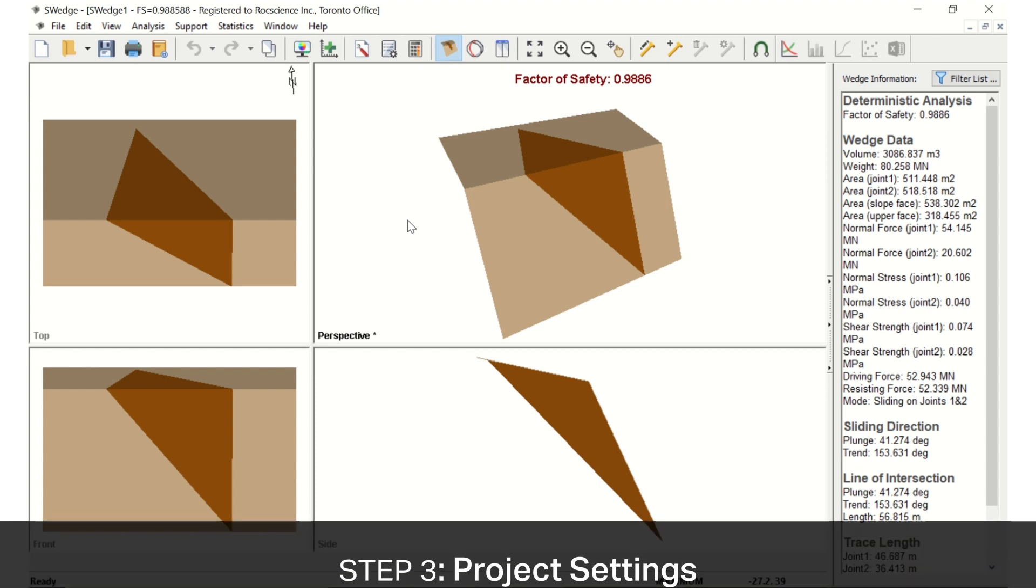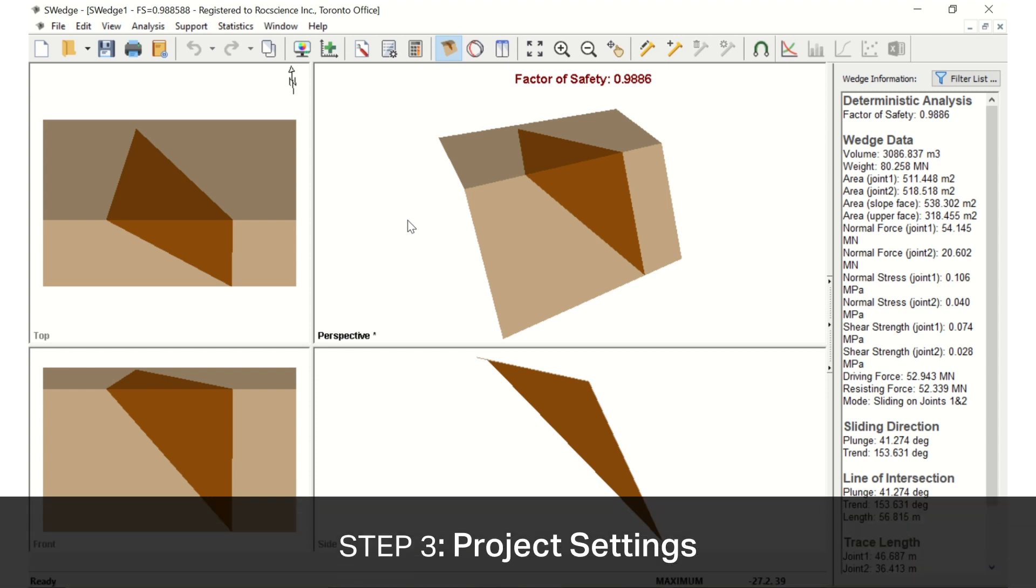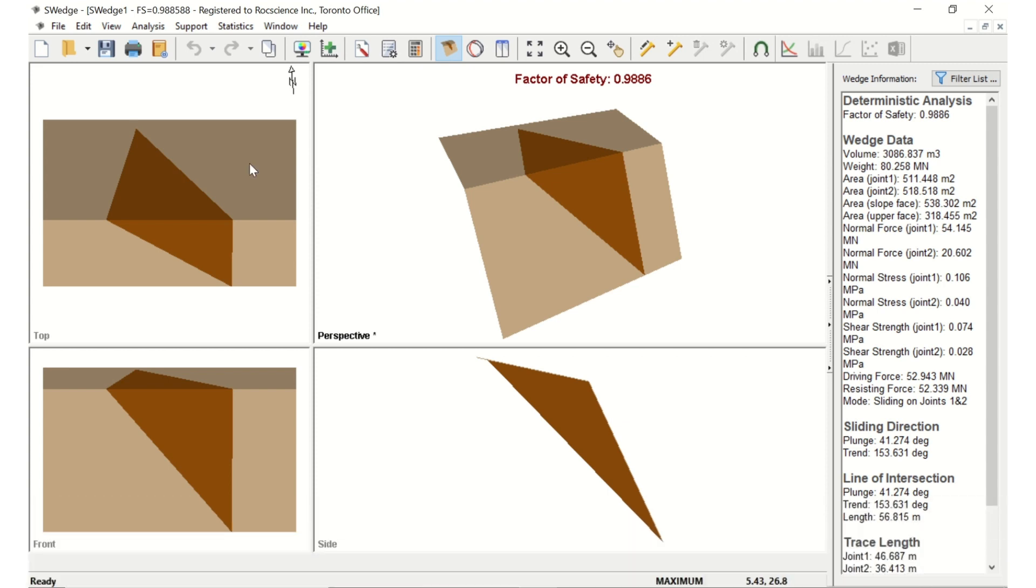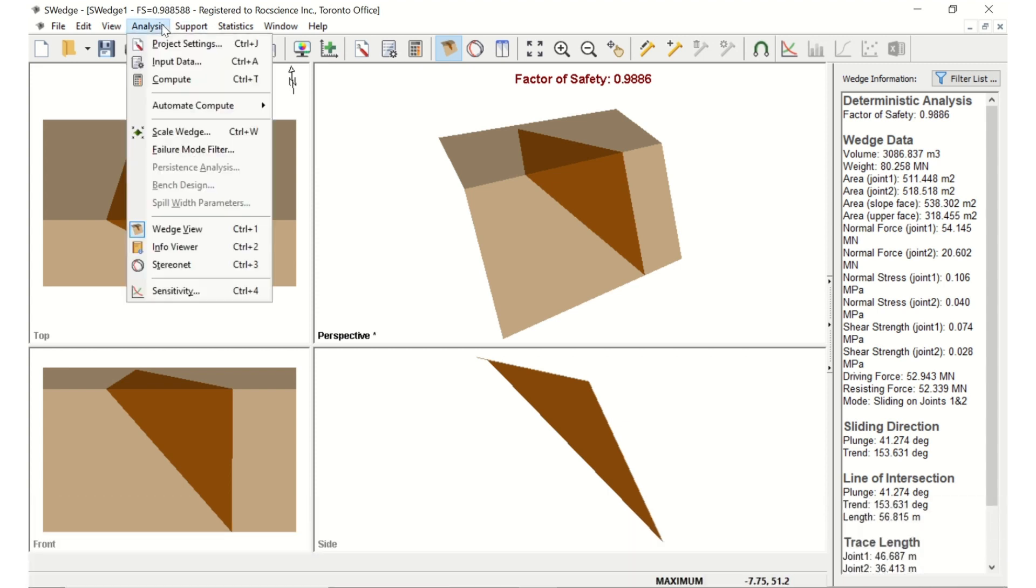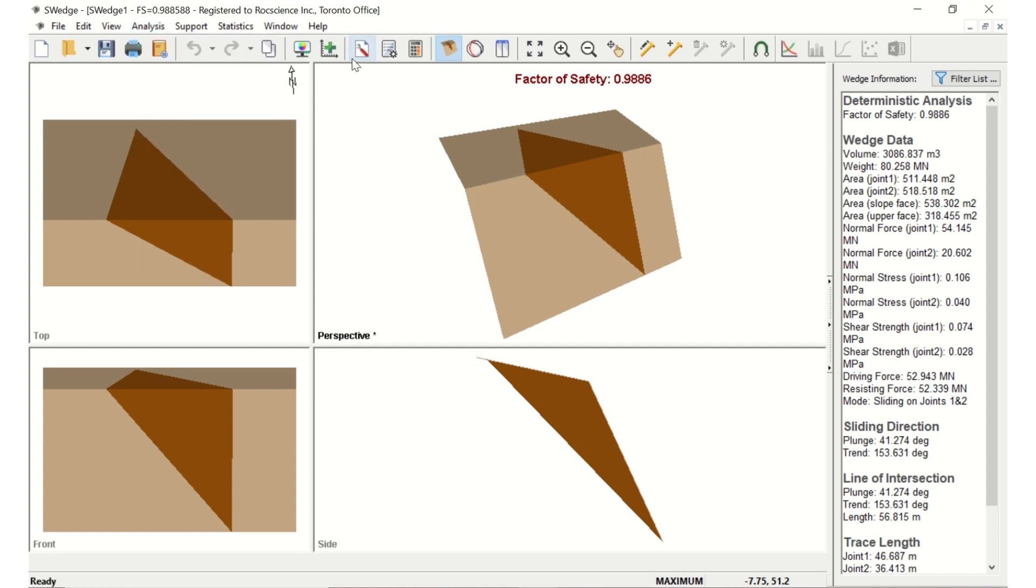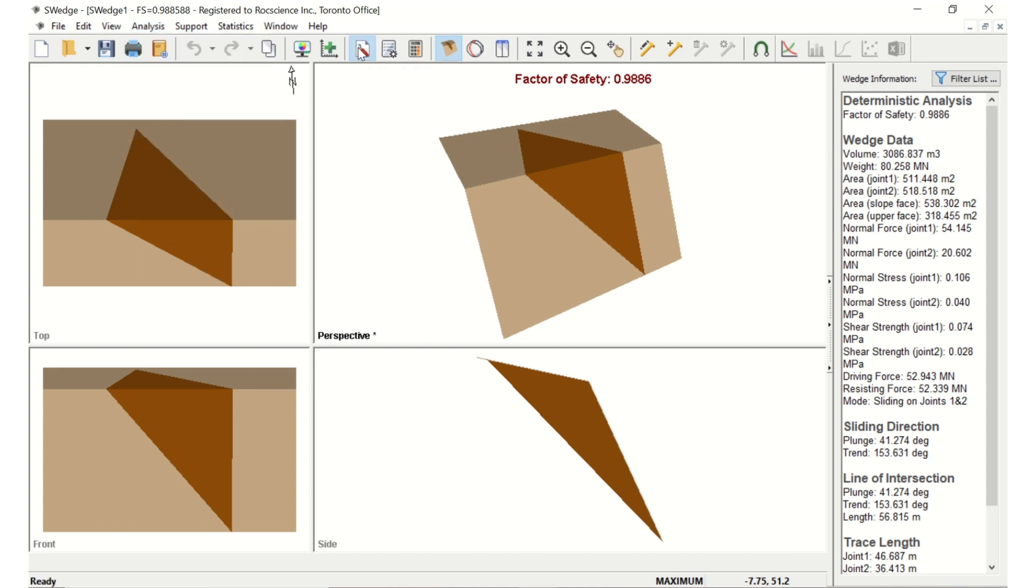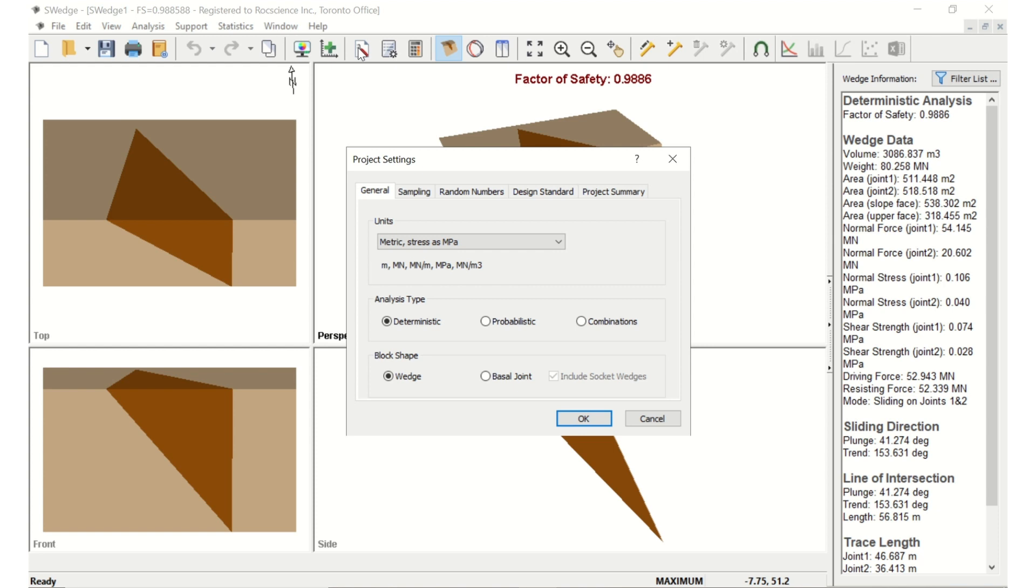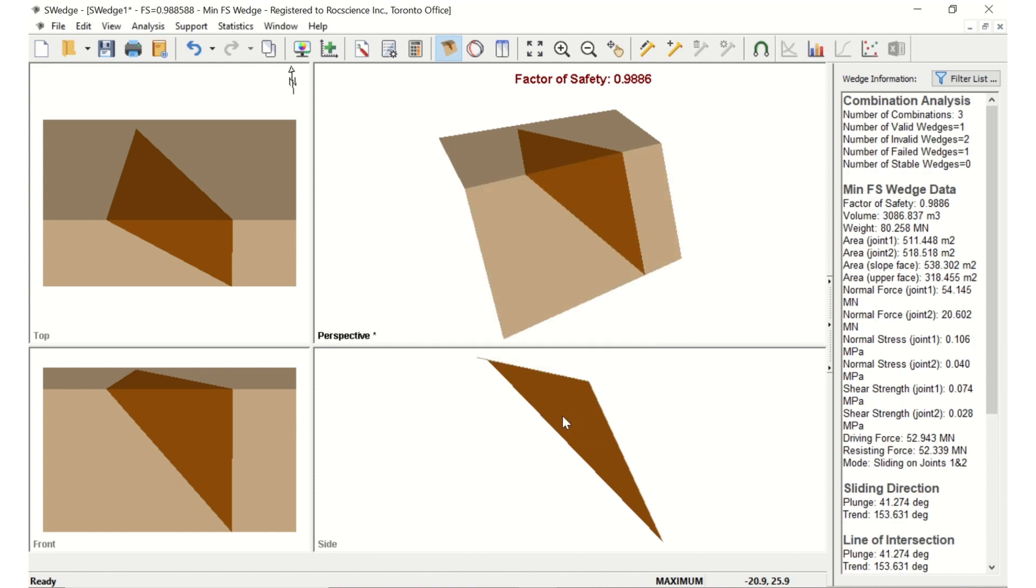Let's start by specifying a combinations analysis in the Project Settings dialog. To open the dialog, select Analysis, Project Settings in the menu, or click on the Project Settings icon in the toolbar. In the General tab, select Combinations as your analysis type. Select Metric, Stress as MPA for Units. Then click OK to close the dialog.